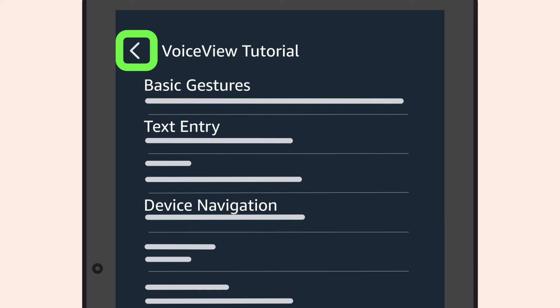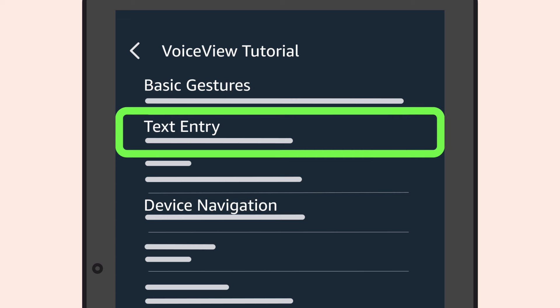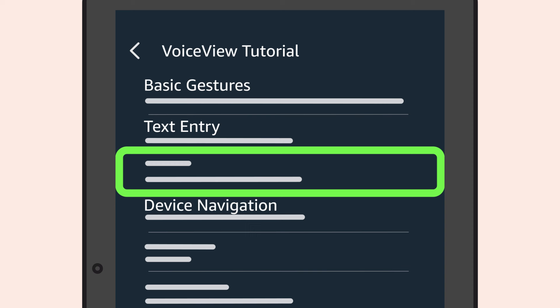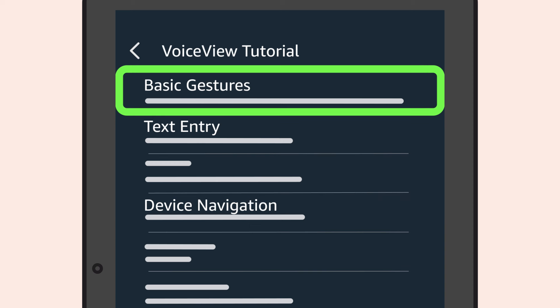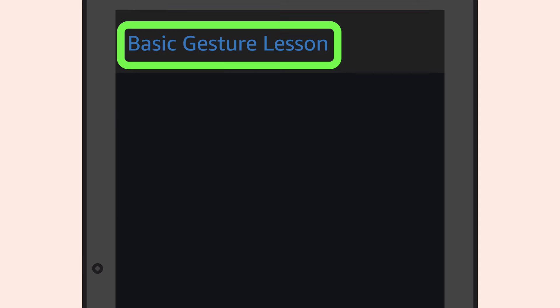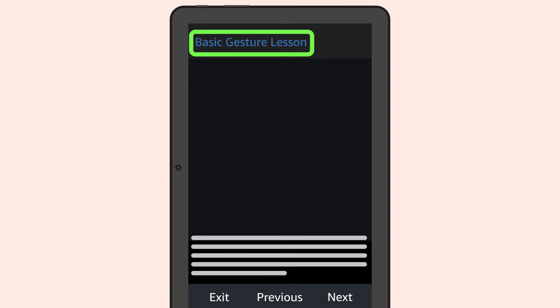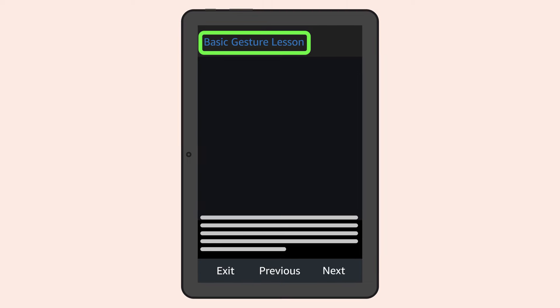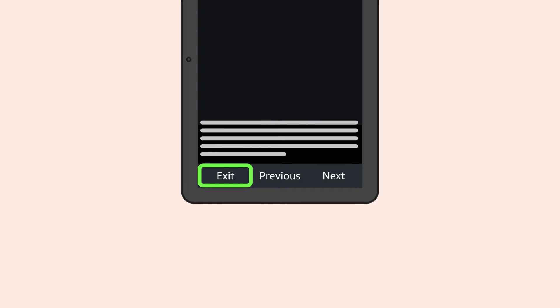The tutorial provides information on how to use VoiceView, including basic gestures, text entry, and device navigation. Double-tap Basic Gestures lesson to learn how to activate an item. Select an item by swiping and explore by touch. You can exit the tutorial at any time by using the Exit or Previous button.